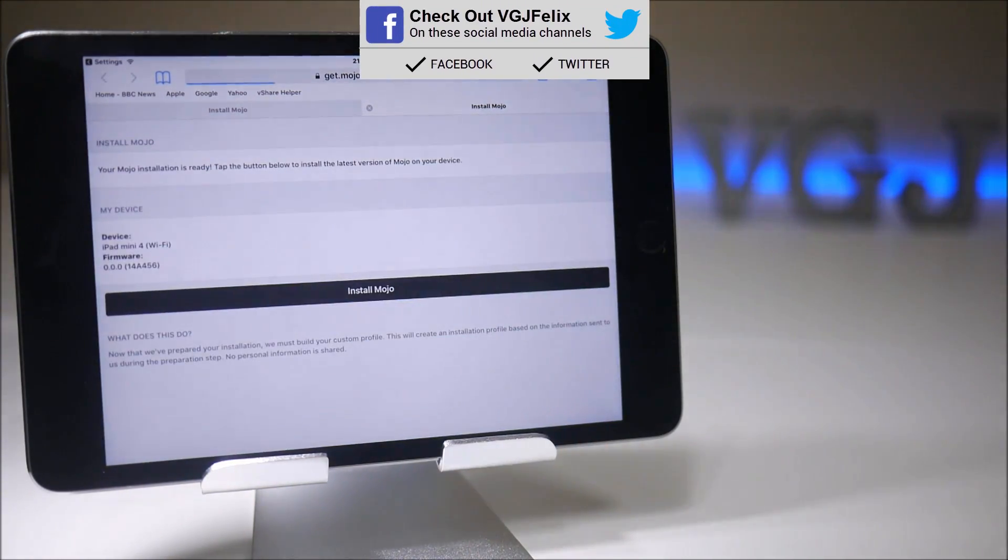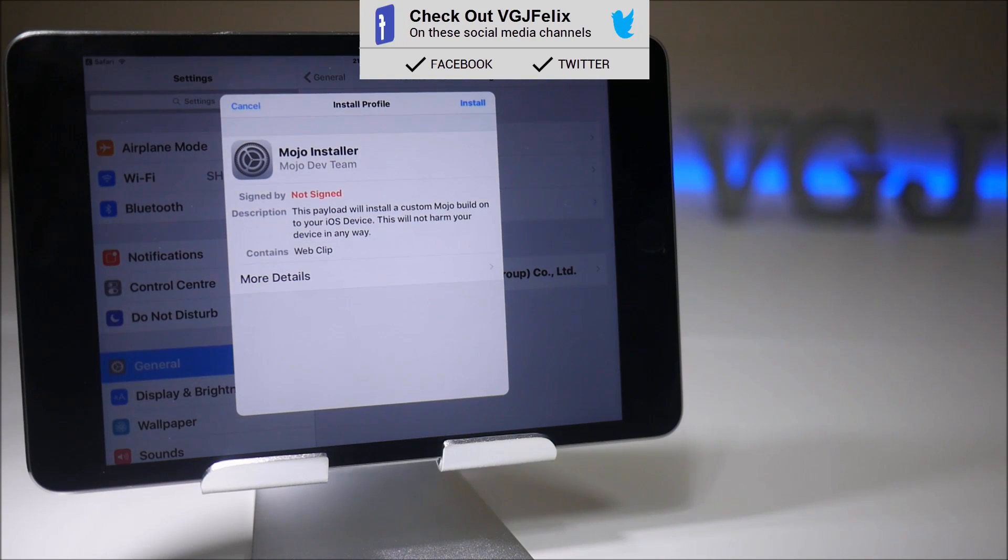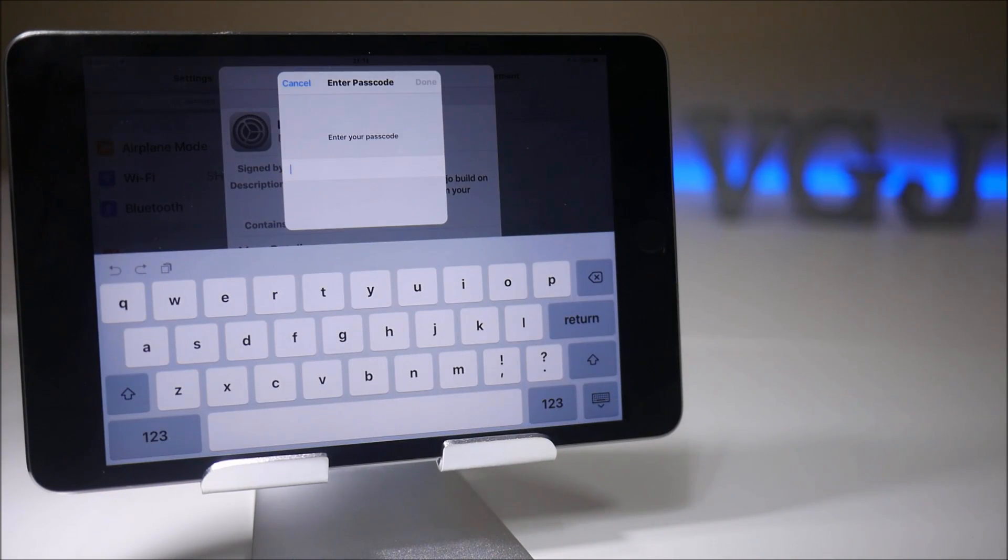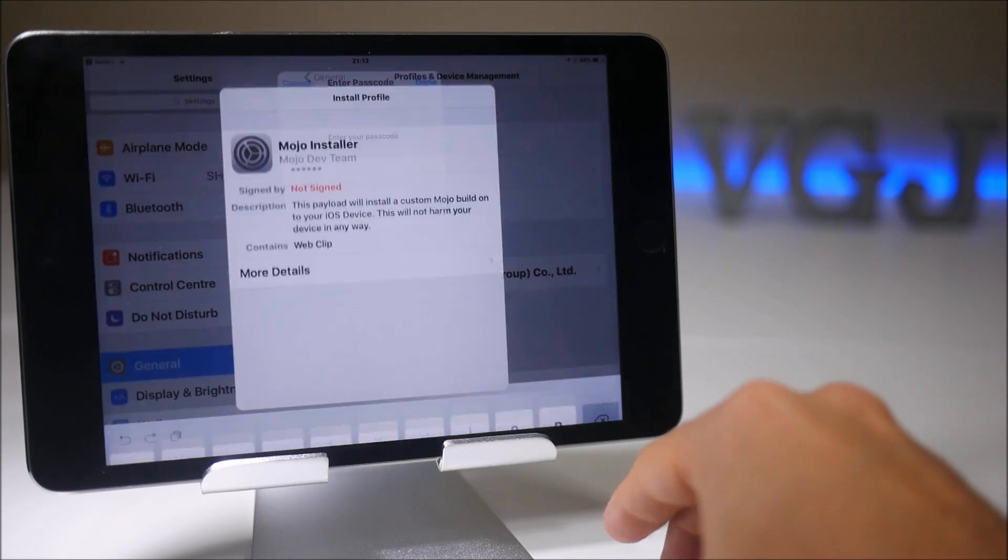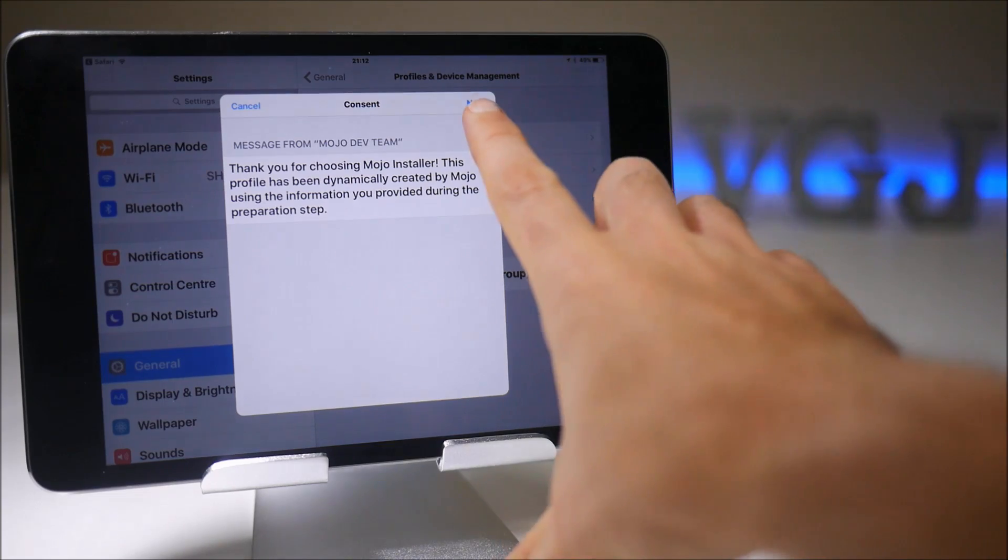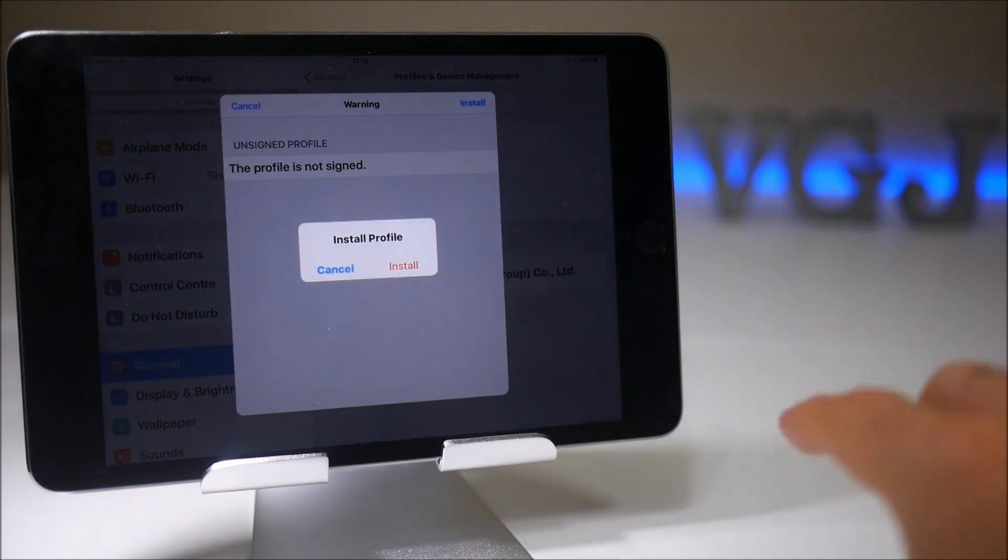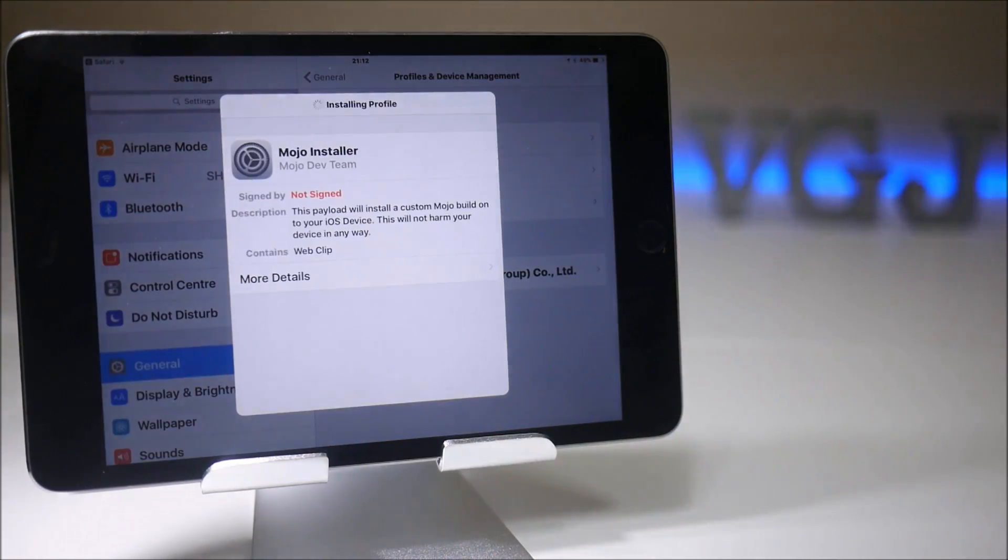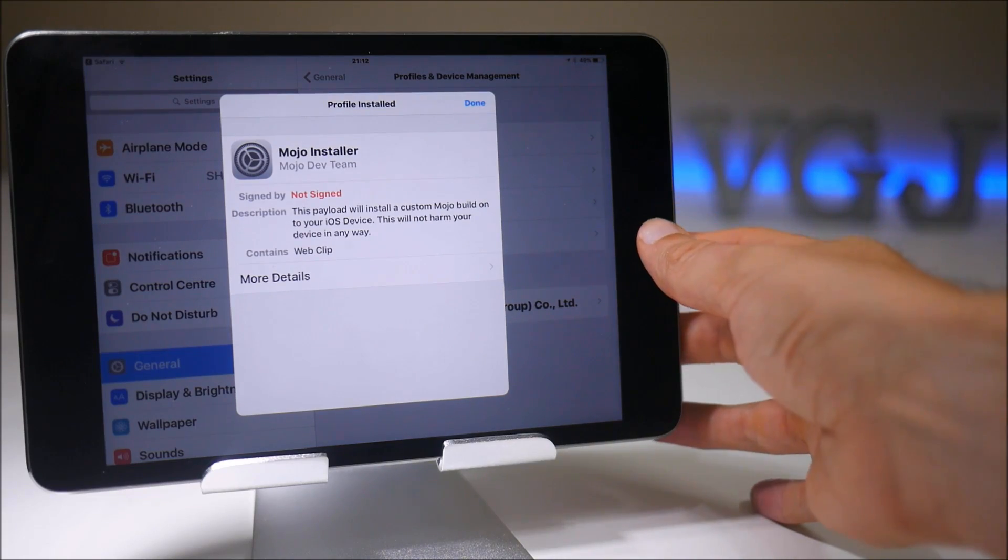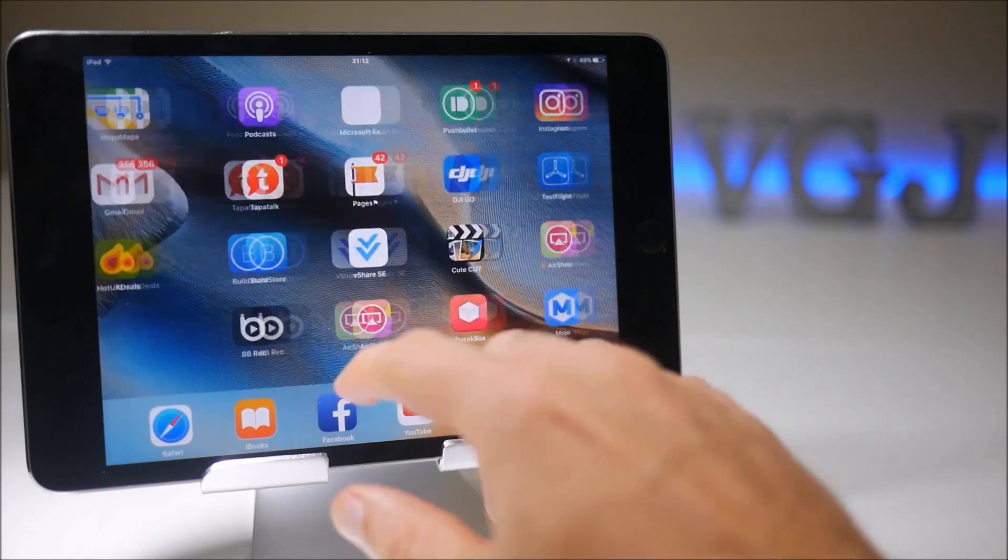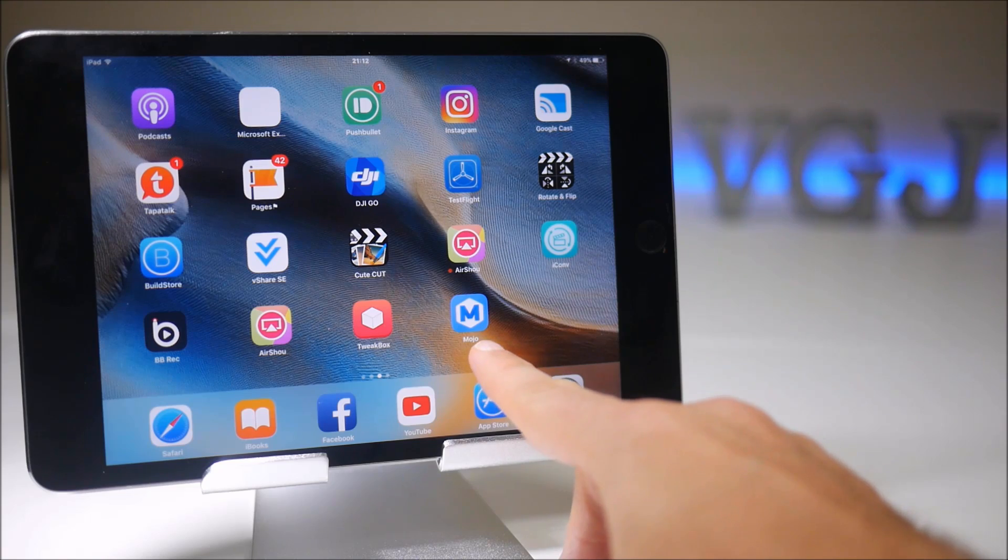That should then throw you back to the settings where you now install a second profile. So you can see it's a bit of a drawn out process. Then you just have to tap on a couple of consent messages and further install buttons, and with any luck that should now start installing the application onto your device, which you can now see here under mojo.